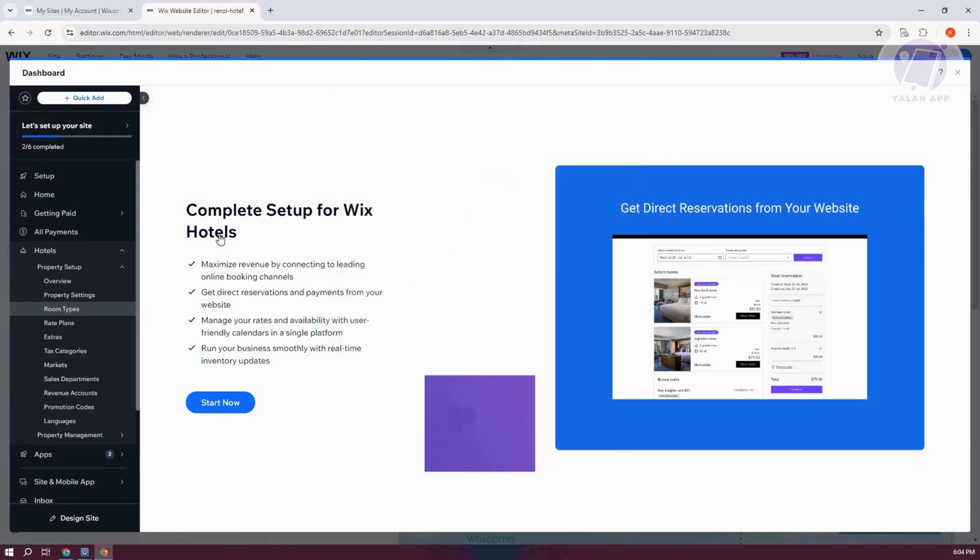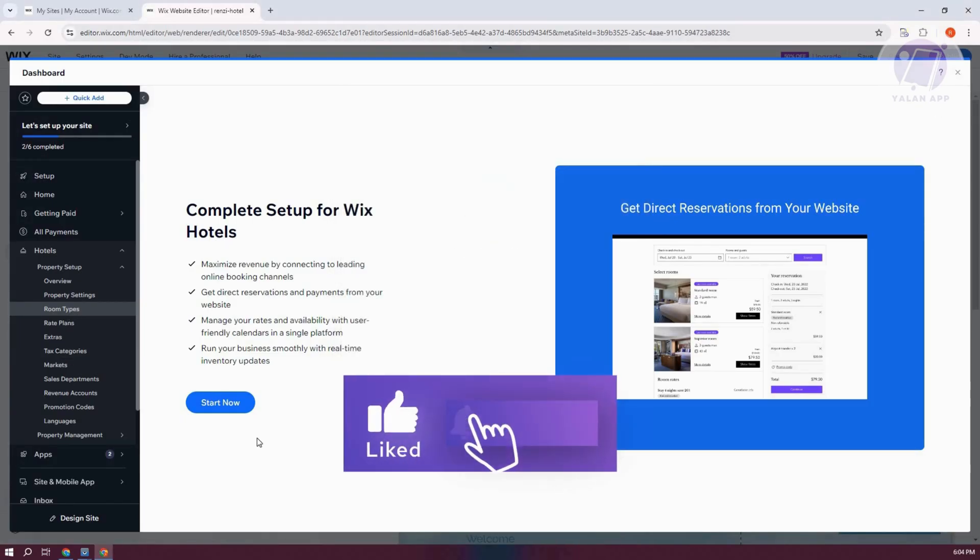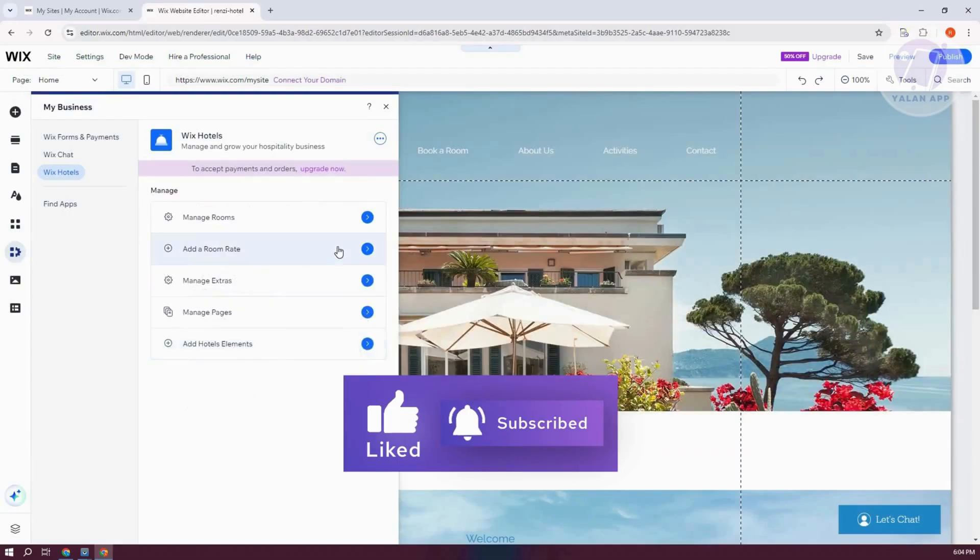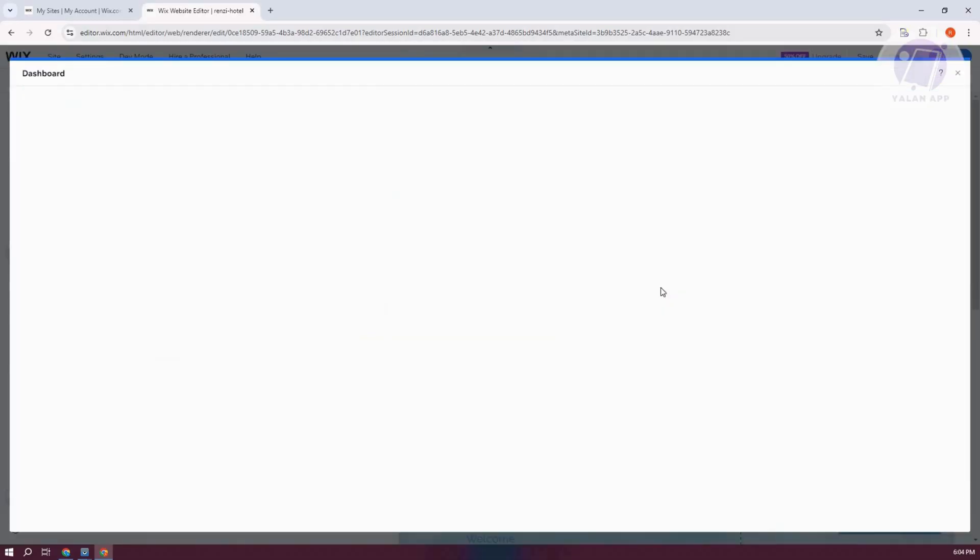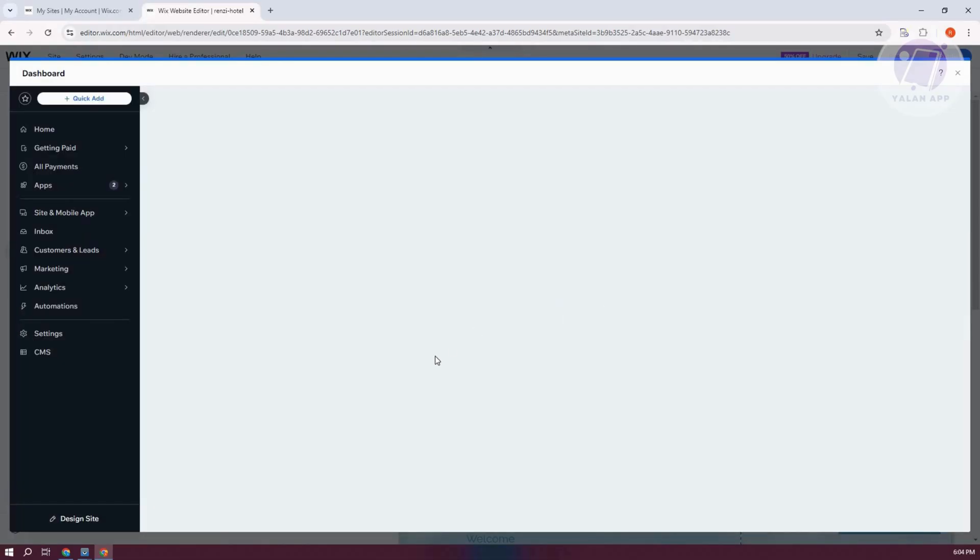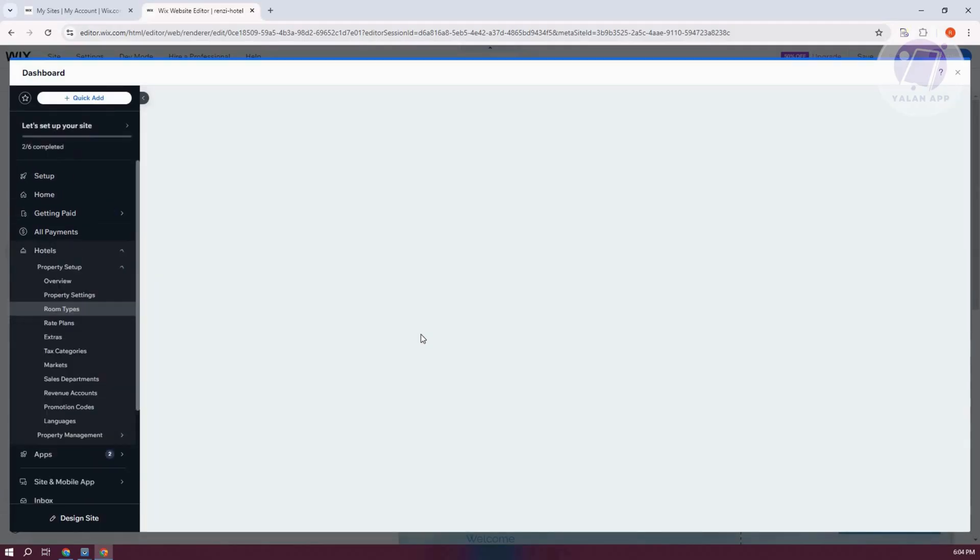Let's go and exit this one. And if that doesn't work, you want to exit this one, click on the Manage Rooms again. And it should load up our Manage or our Room Types here.